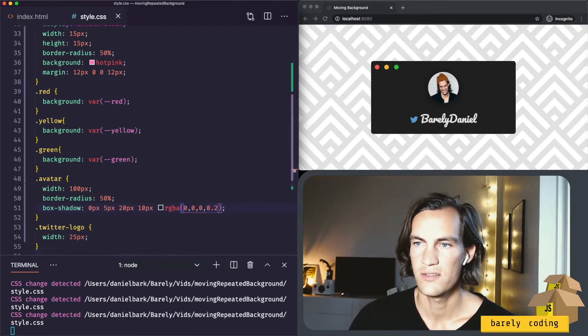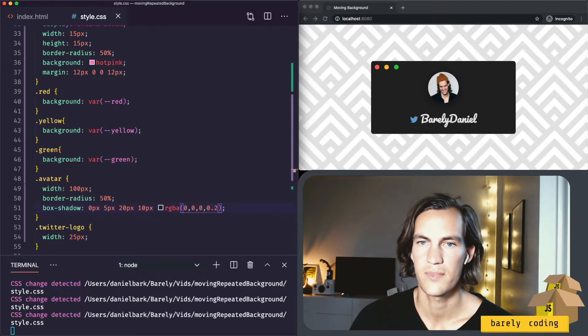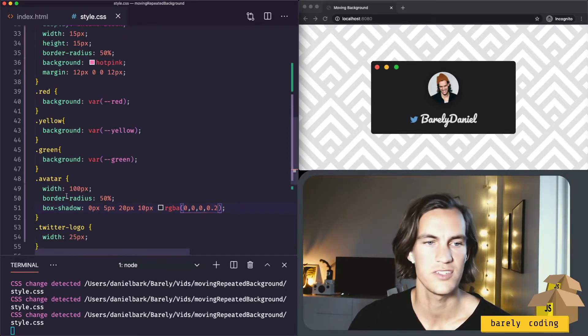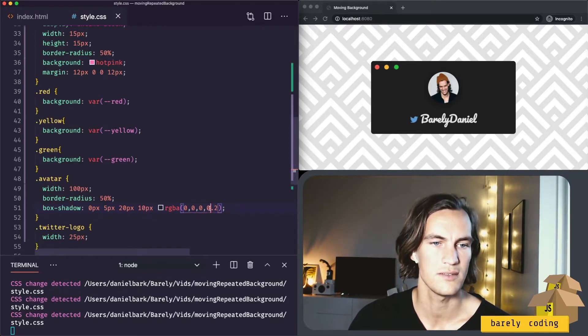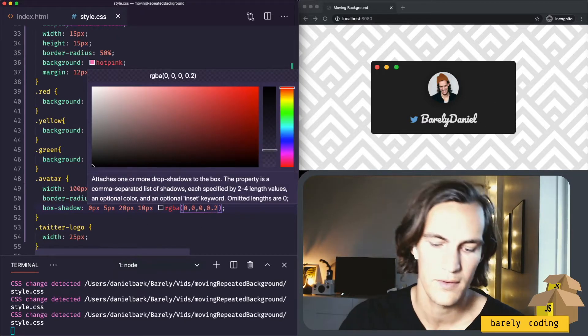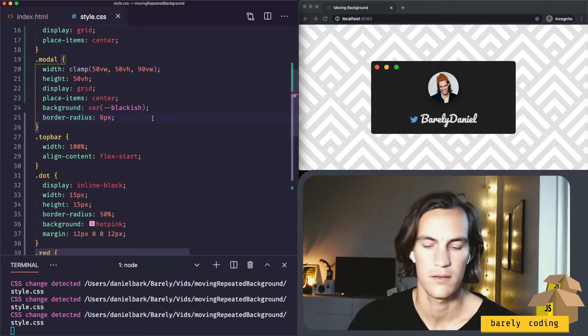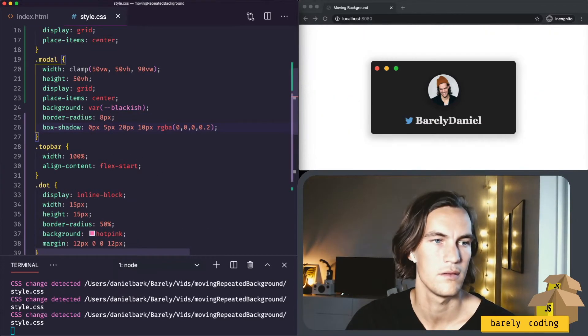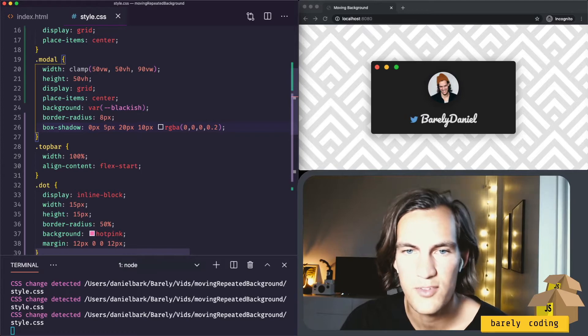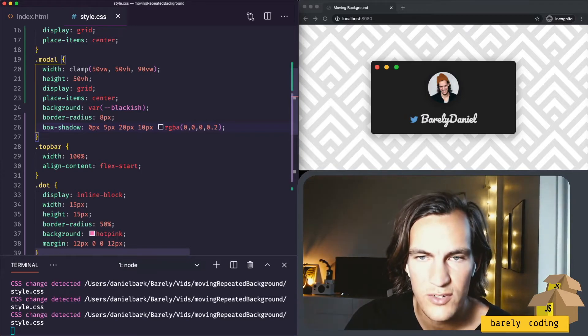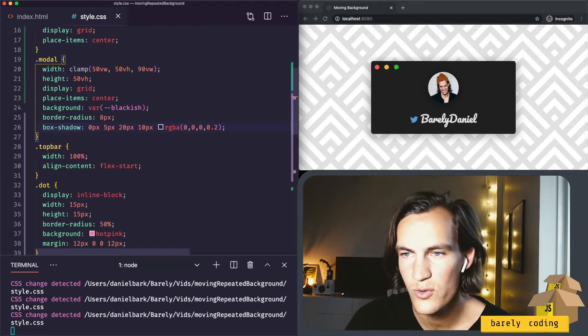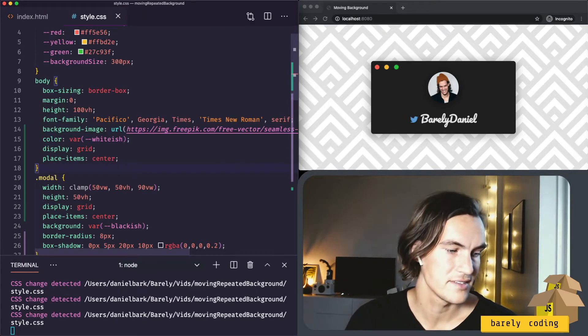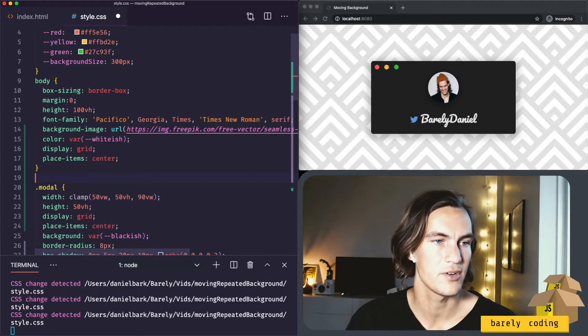What else? I think the modal should have a shadow as well. Yeah, that looks better. So now it looks a bit more floaty. Now let's do the fun part. Let's make it move.